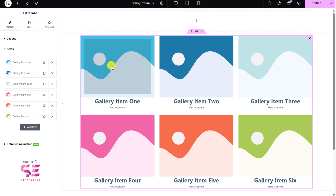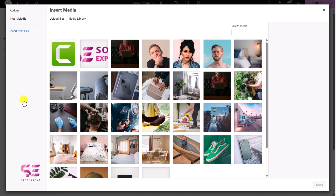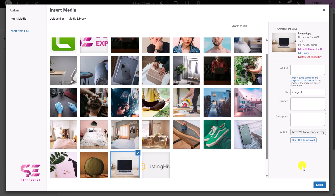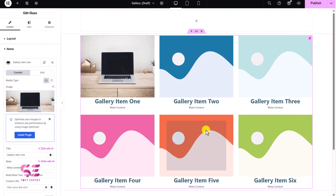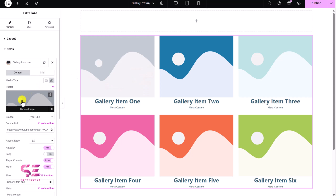Where you can change the image, the title, meta, and read more. Let's change this image — I'll just click on it. This will open up the media library where you can upload an image or use any of these existing images. And you can also use a video if you want to — just switch to it. Then you can add a poster for it, like a thumbnail, change the video source, and change the video link. For now let's go with images.